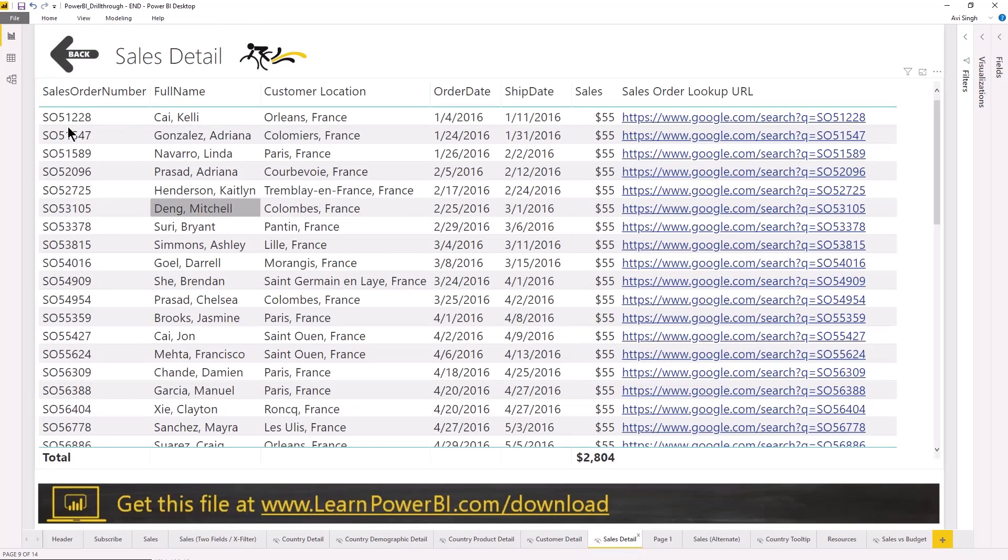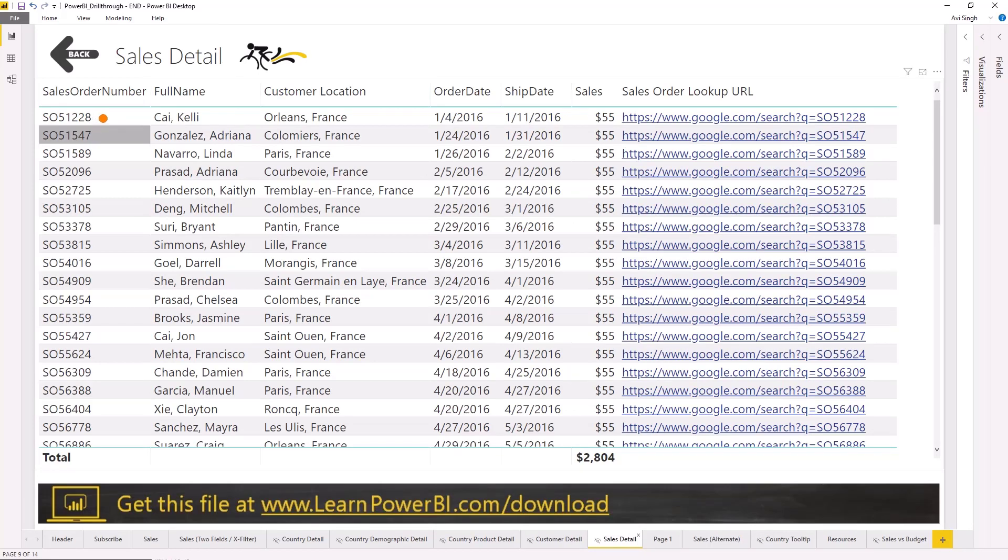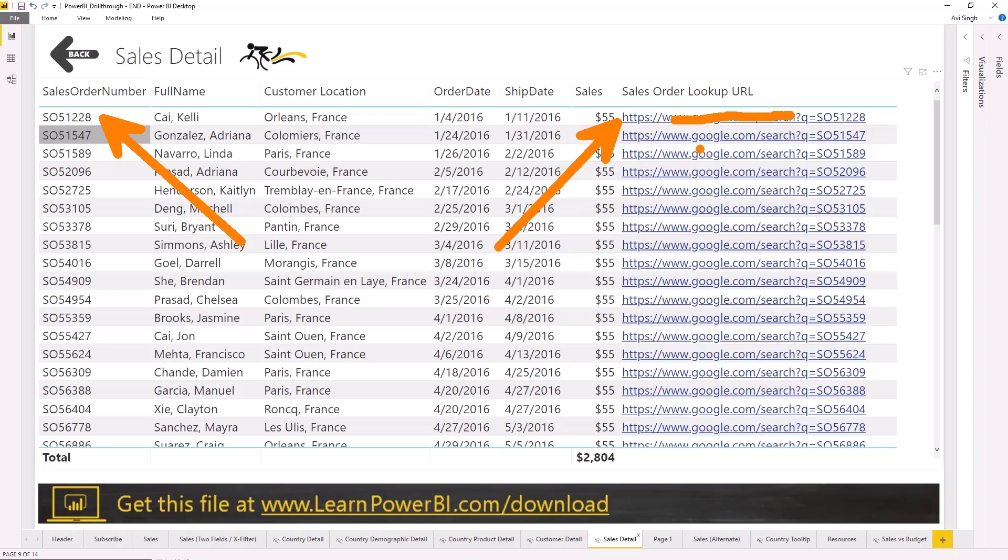You can also do things like, you know, if you are showing sales order number, then you can link it to your system which shows you the sales order in your own system.